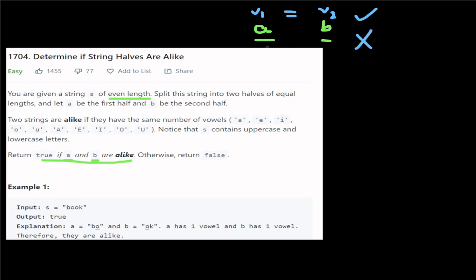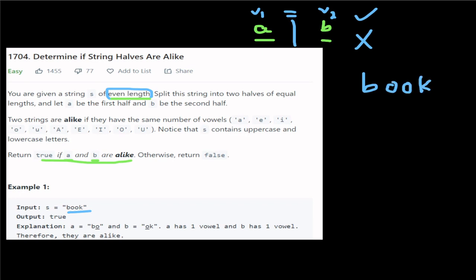So for example, A and B — we have two strings. A is the first half of the string, B is the second half of the string. If we use an odd-length string we are confused, that is why we only handle even-length strings. For example, the word 'book' — first half and second half have an equal number of vowels.